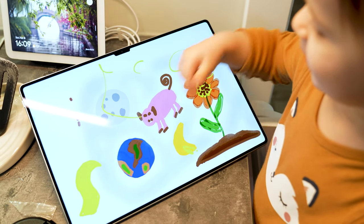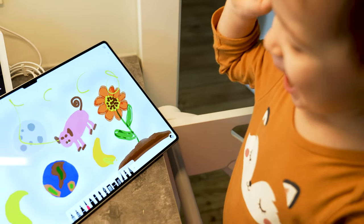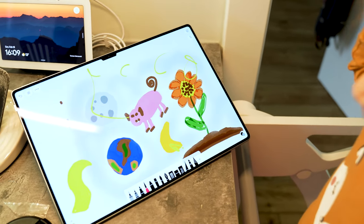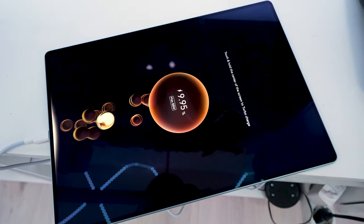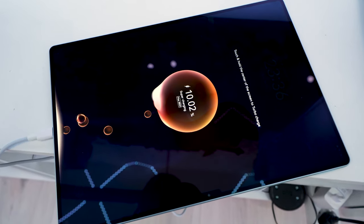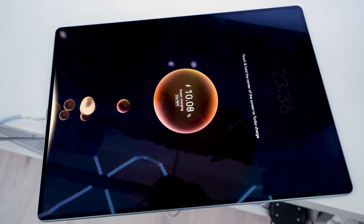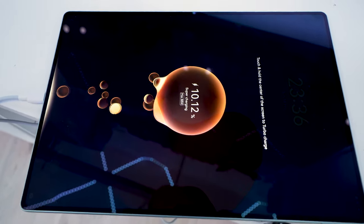The MatePad Pro 13.2 features also a massive 10,100mAh battery and the tablet supports up to 88W of fast wire charging.